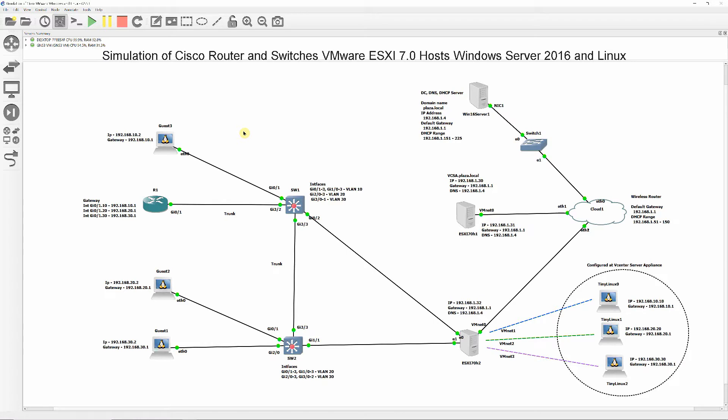We will have two ESXi hosts installed. One will have vCenter Server Appliance, therefore will require more memory, 13GB minimum with four CPUs and two hard drives, 100GB for the operating system, and 500GB for the vCenter Server Appliance. The second ESXi Host, shown on this video, will contain three tiny Linux used for testing.